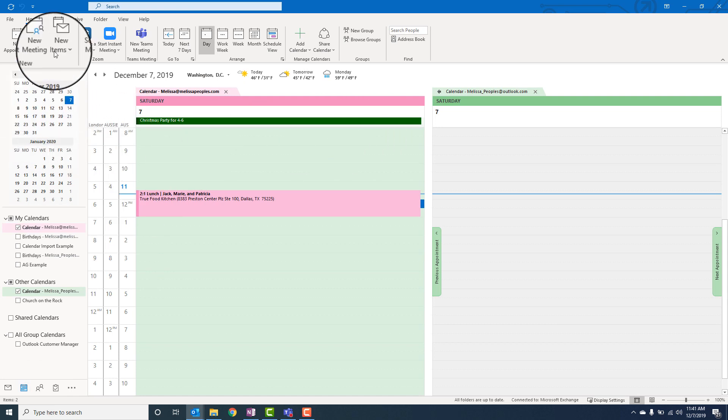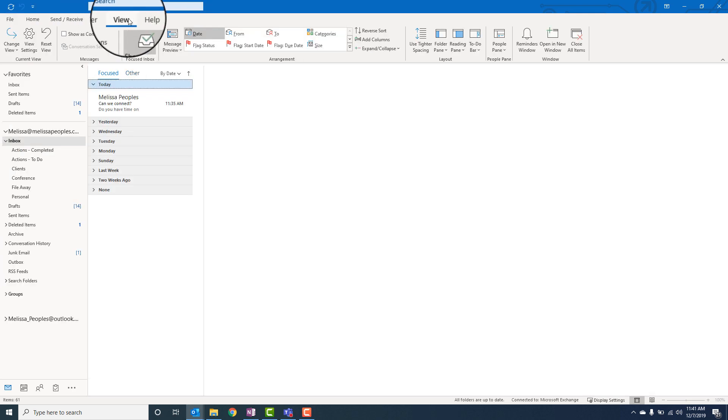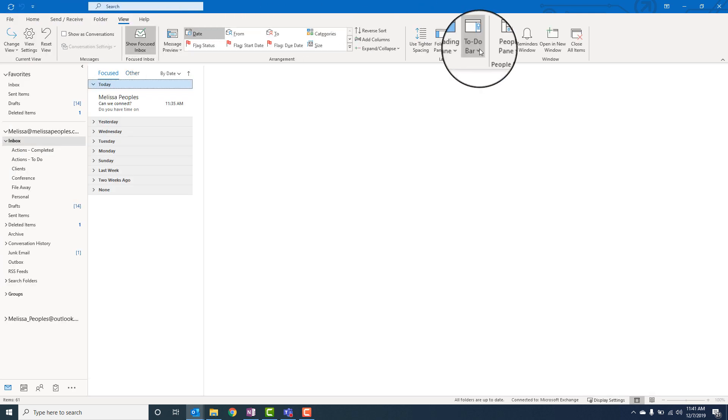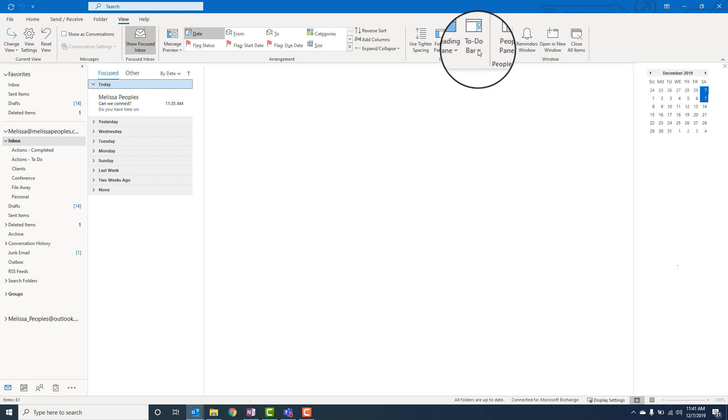But there's an easy way. So what you want to do is click on view and then go to the to-do bar, click on calendar. I personally like to add my tasks as well.